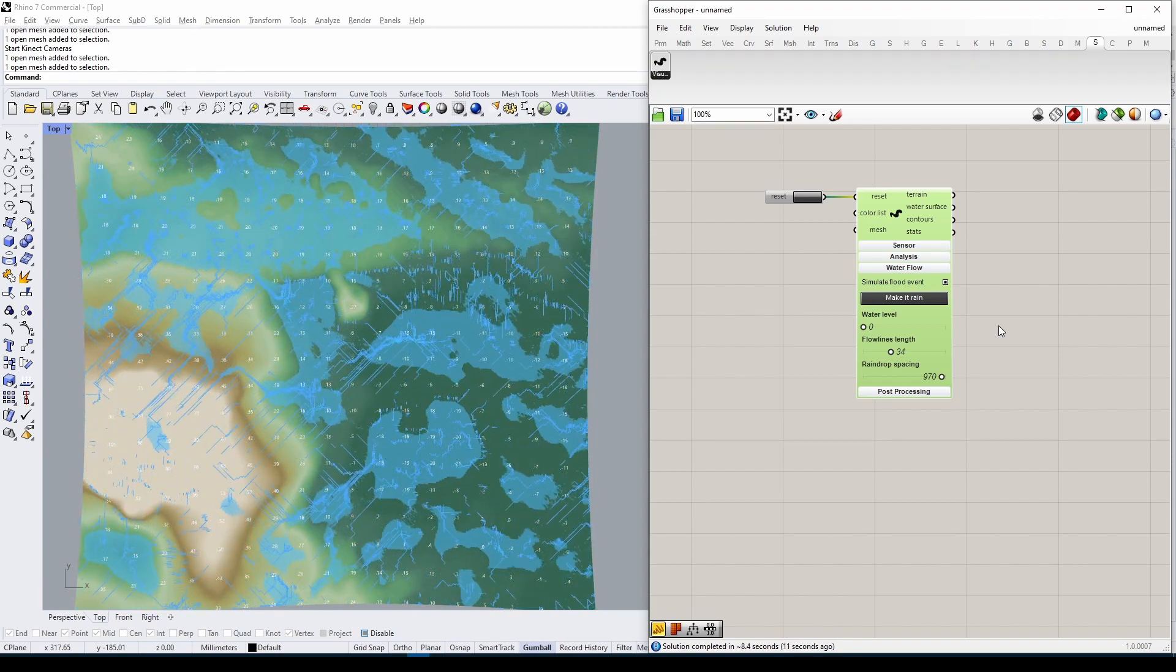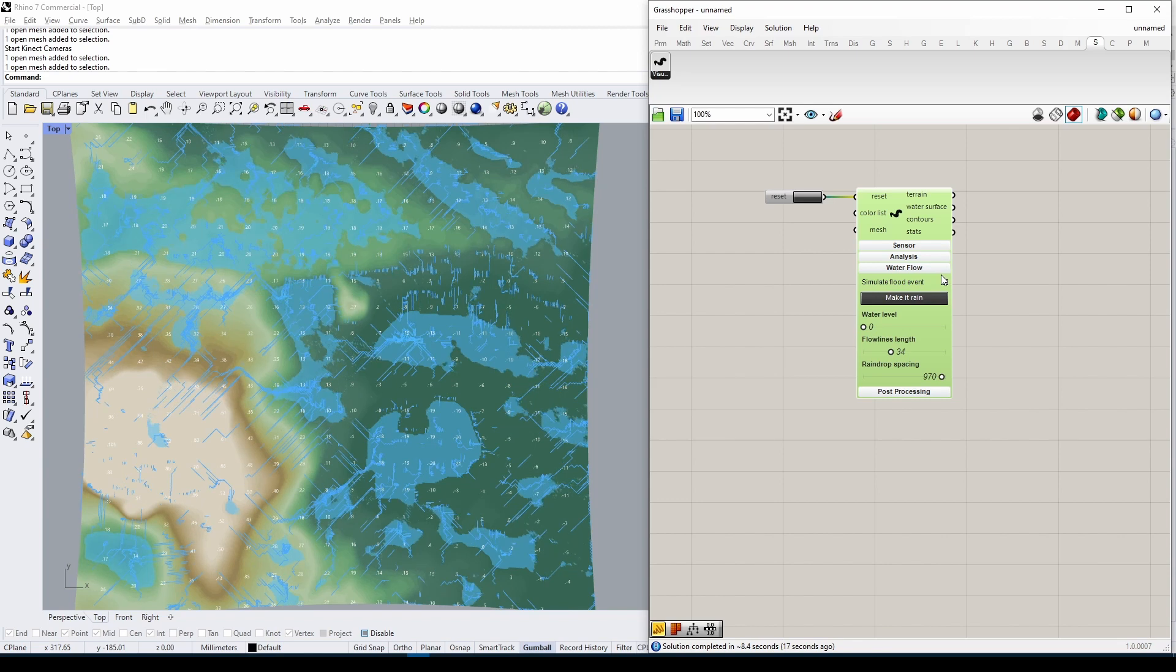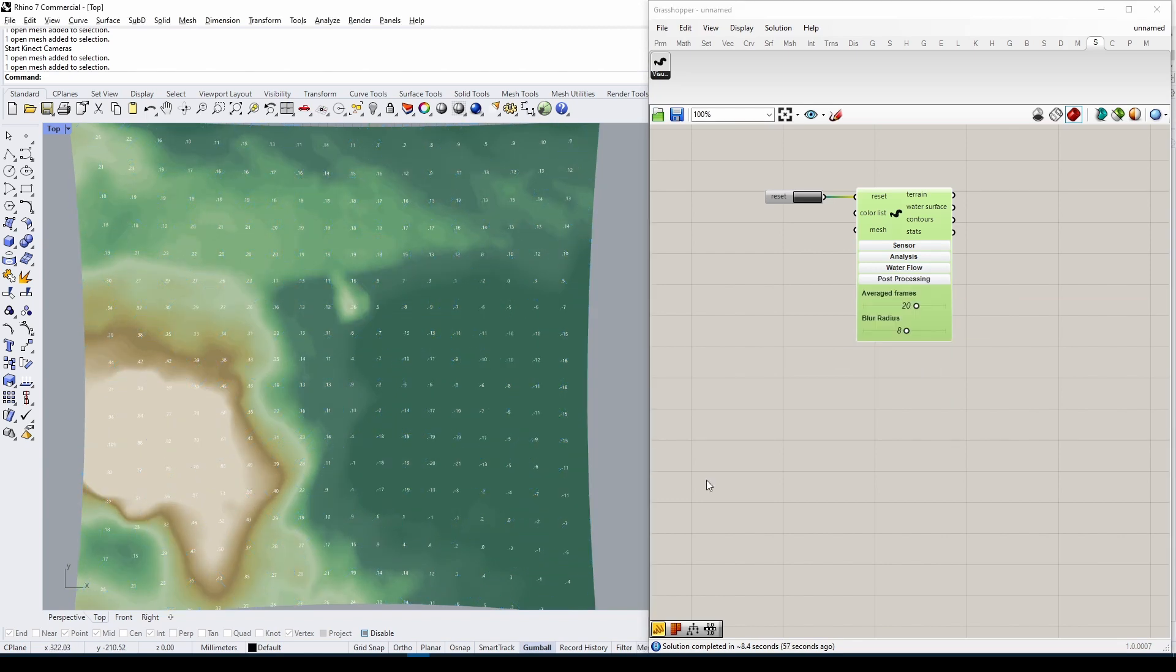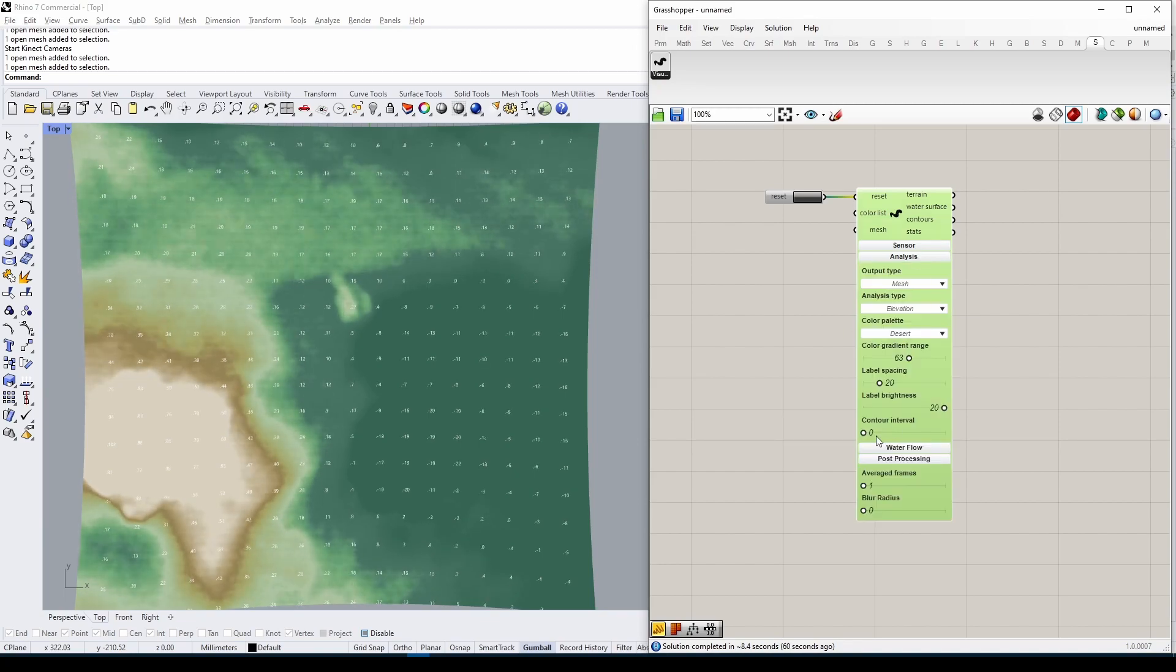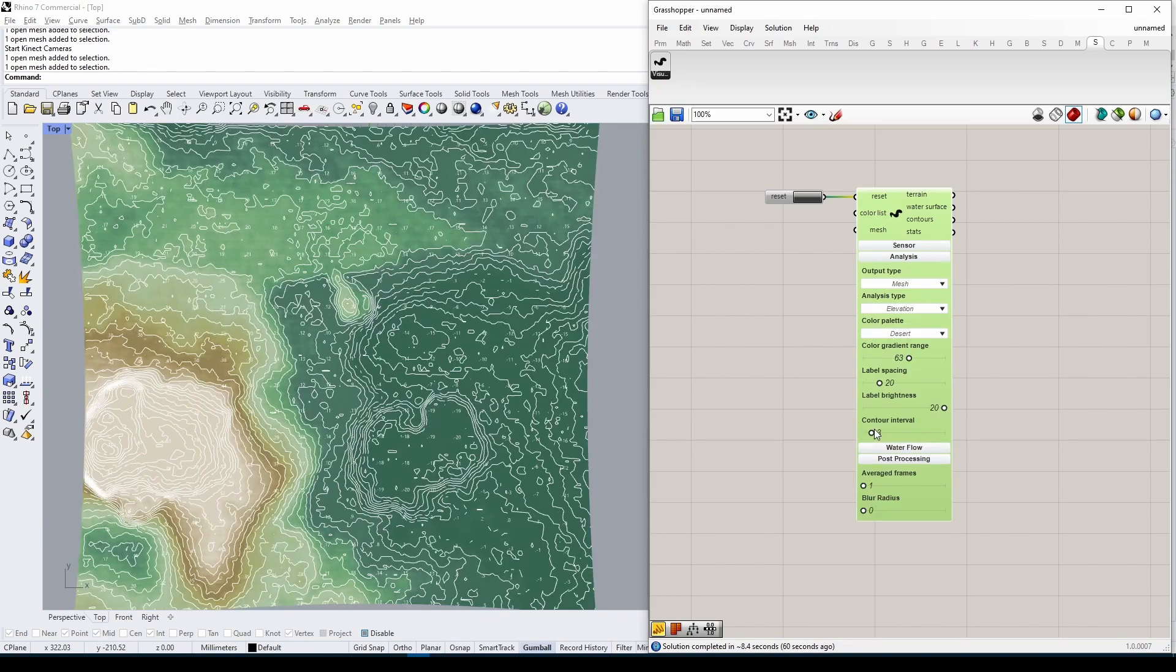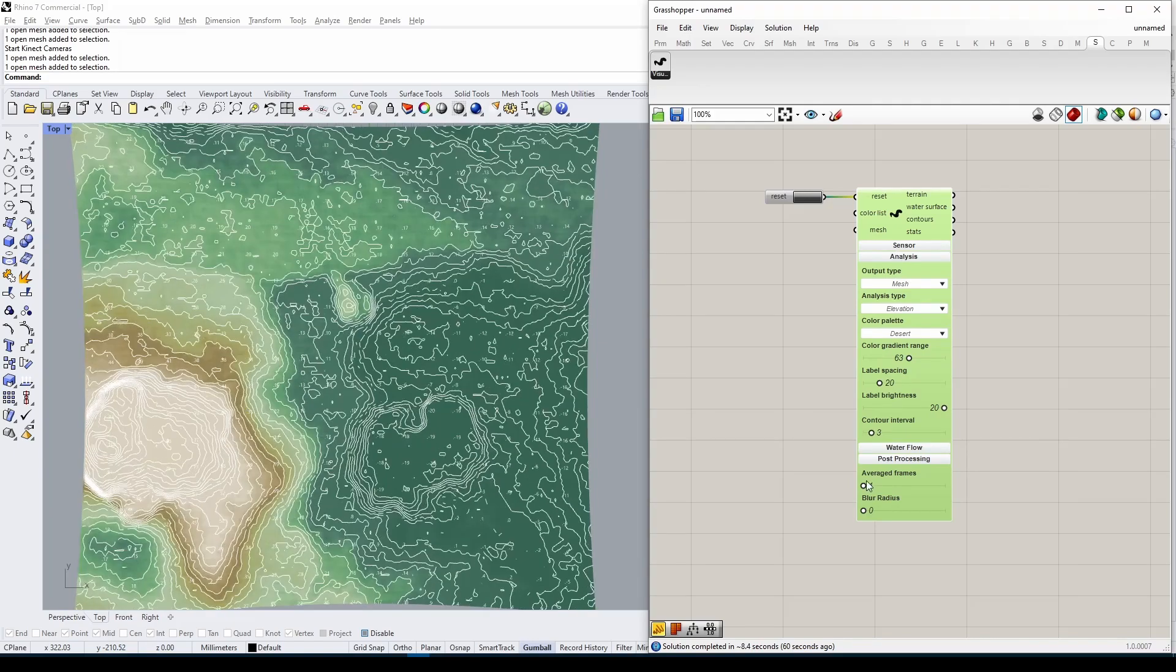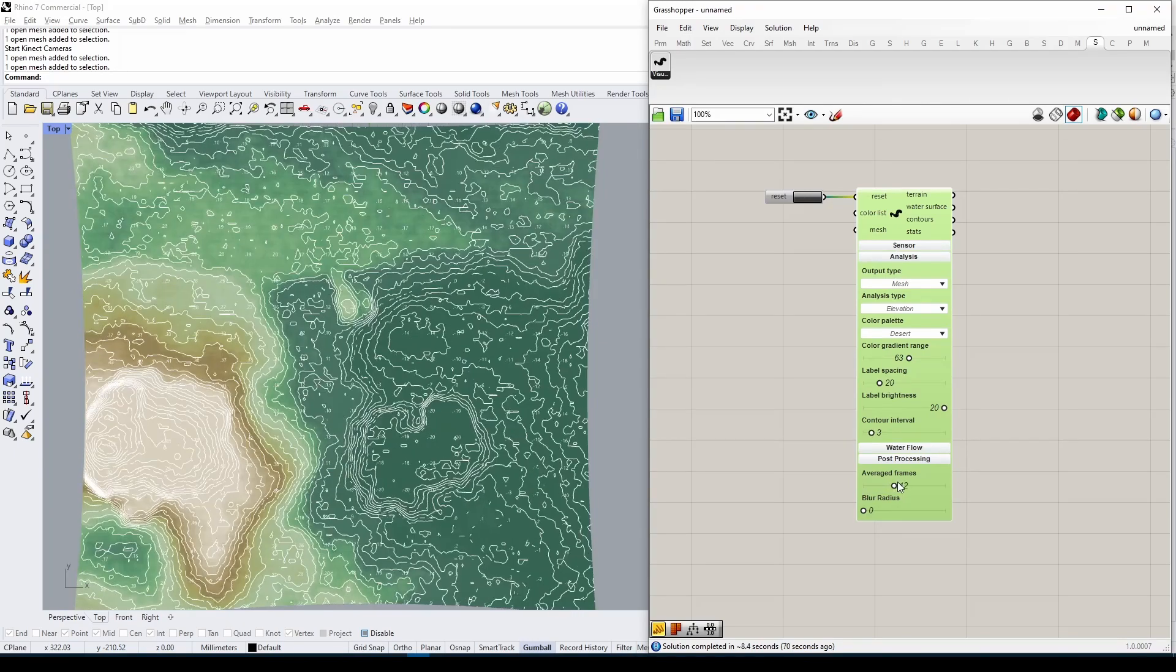The final tab gives us control over how accurately our geometry is being scanned. The depth data coming from any Kinect sensor is a bit noisy. Averaging across multiple frames allows us to remove some of this noise.